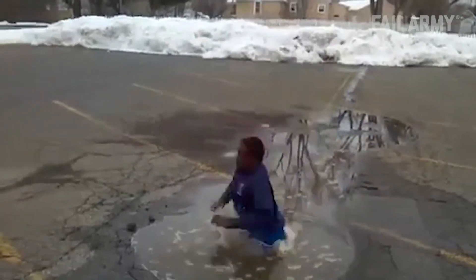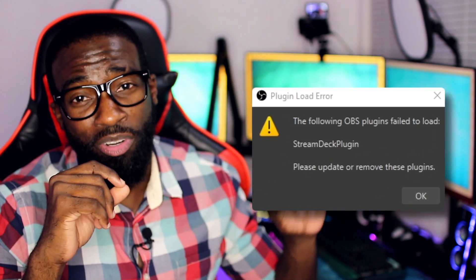What is up, y'all? It's TheEarGV, StreamTeach here. When things don't work the way you expect them to, it can be a little disappointing. And if you update to the latest and greatest version of OBS Studio, which is 28, you will realize that your Stream Deck doesn't work and you get this error message.